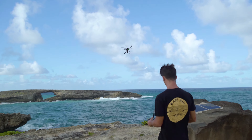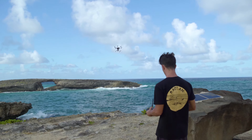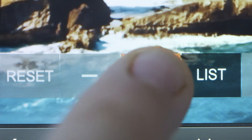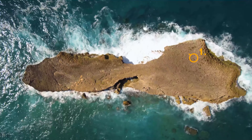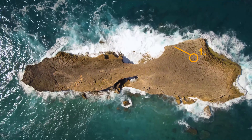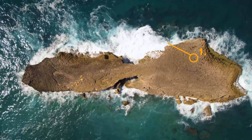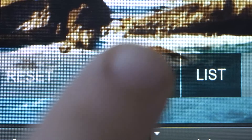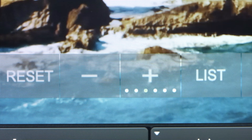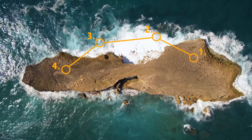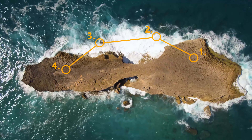Fly the Typhoon H to a point and tap the plus sign to create a new point and record the current flying position. Fly to the next point and tap the plus sign again to add a second point, and so on.